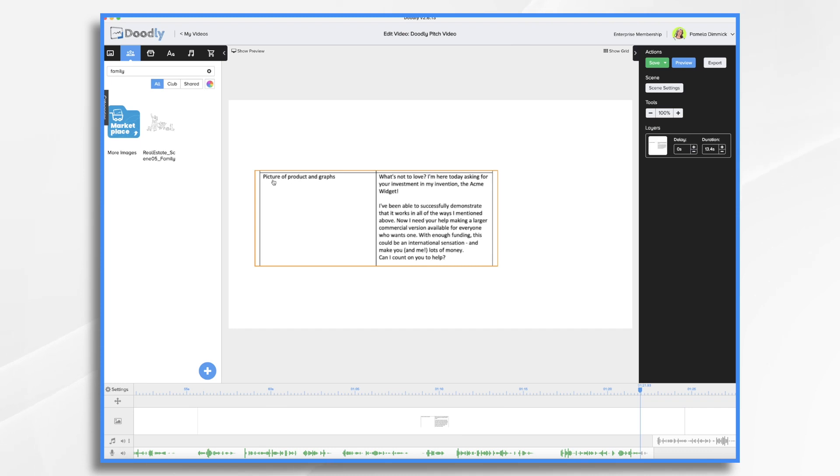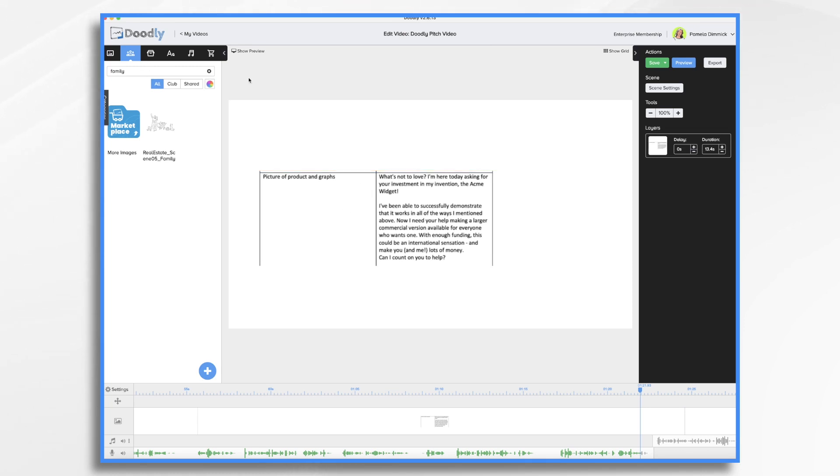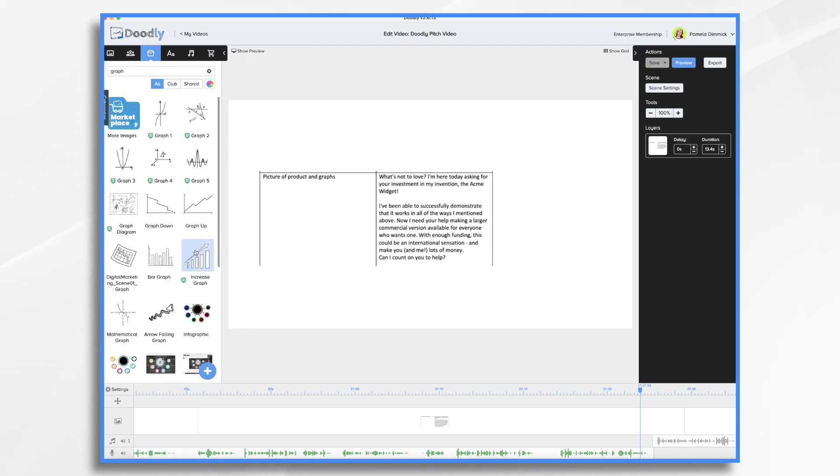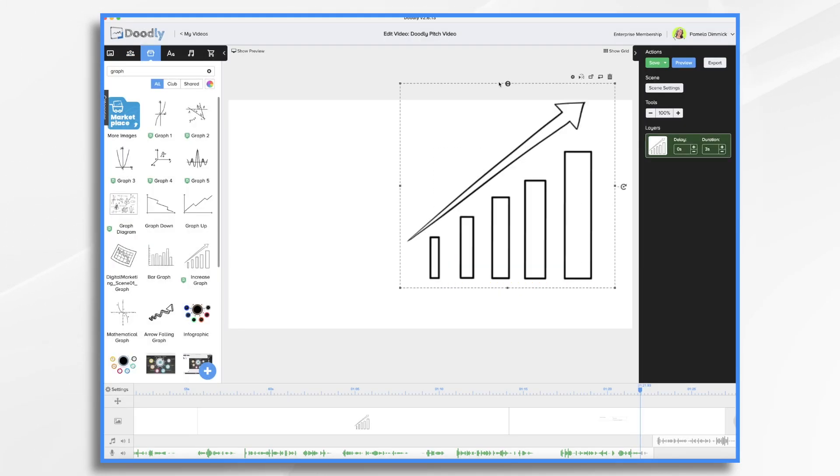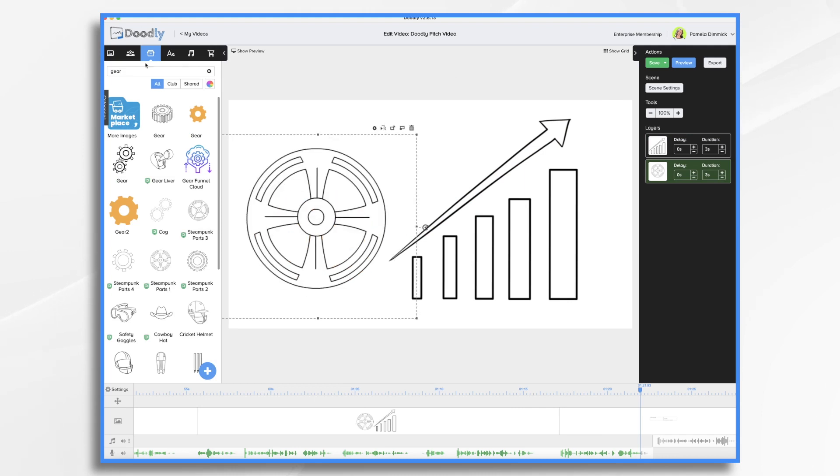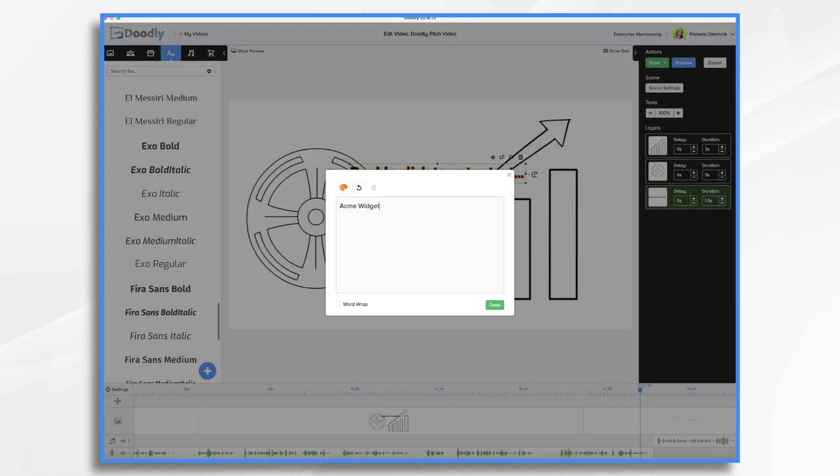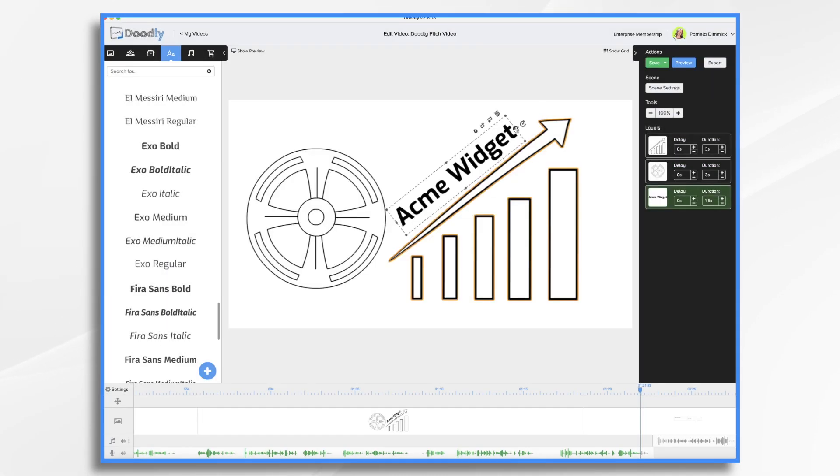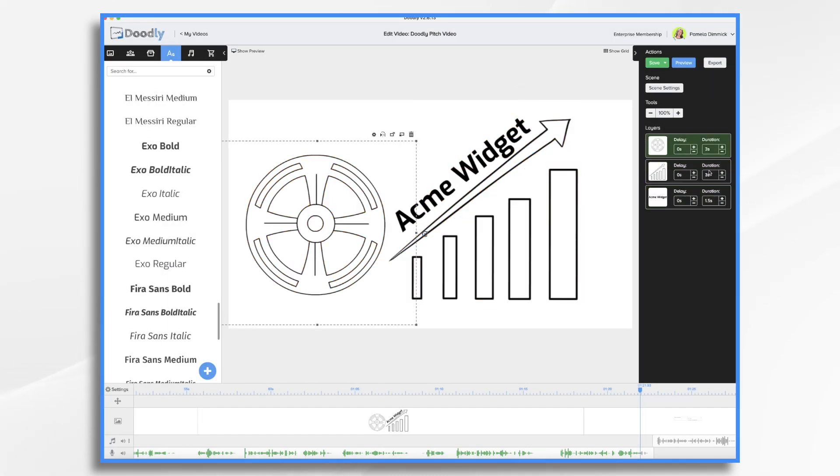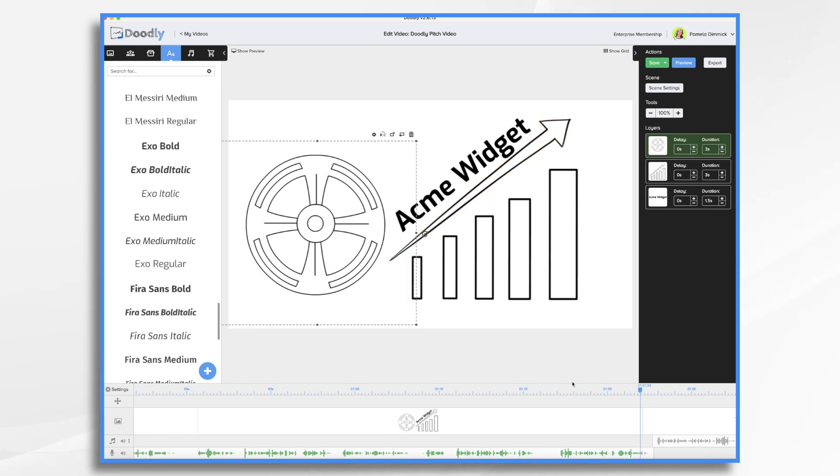So picture of the product and graphs. Okay. So we want to make it look like this is going to be a very good opportunity for our investors. So let me go ahead and do that. Go to props. Okay. So this scene looks pretty good.